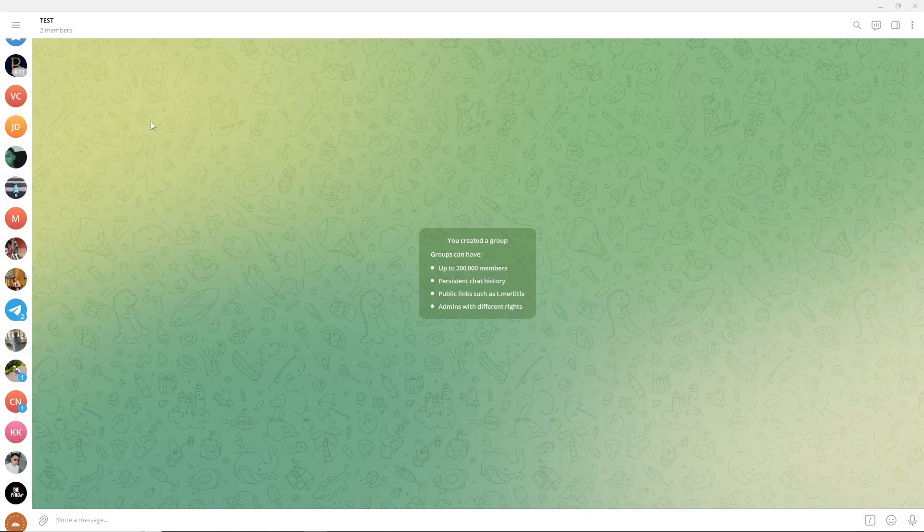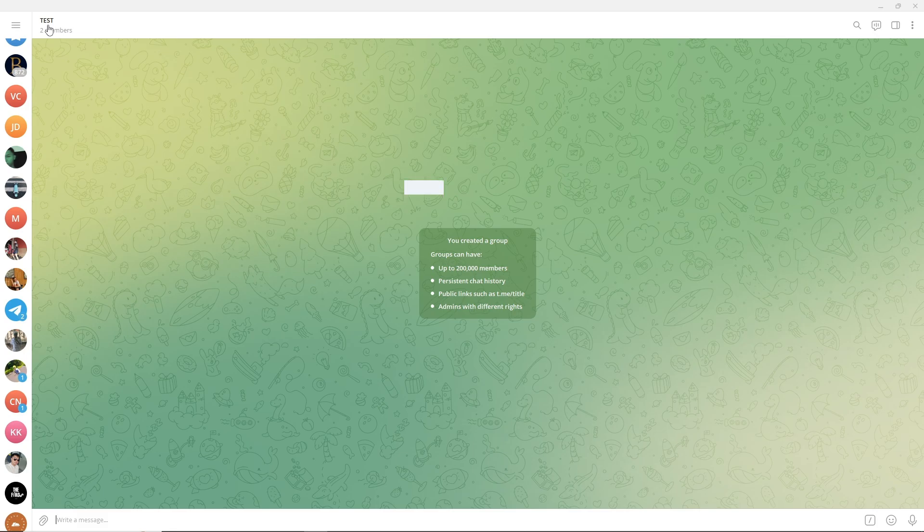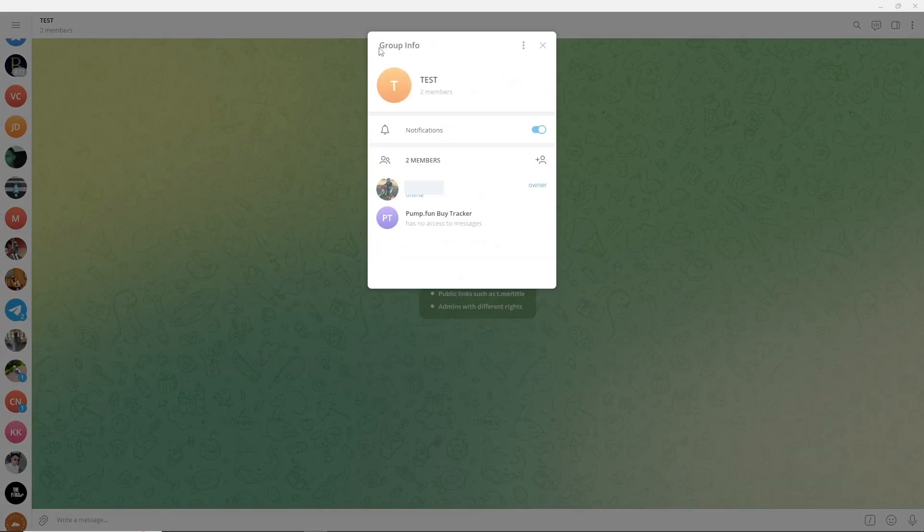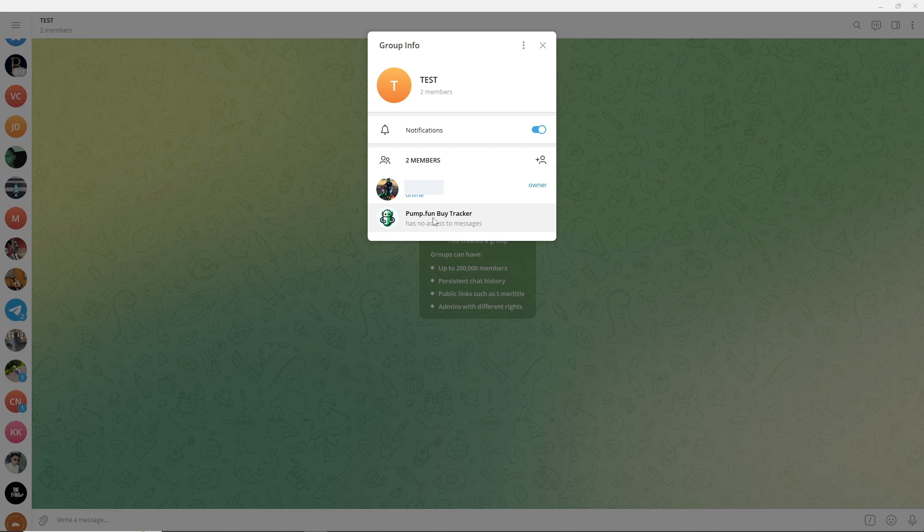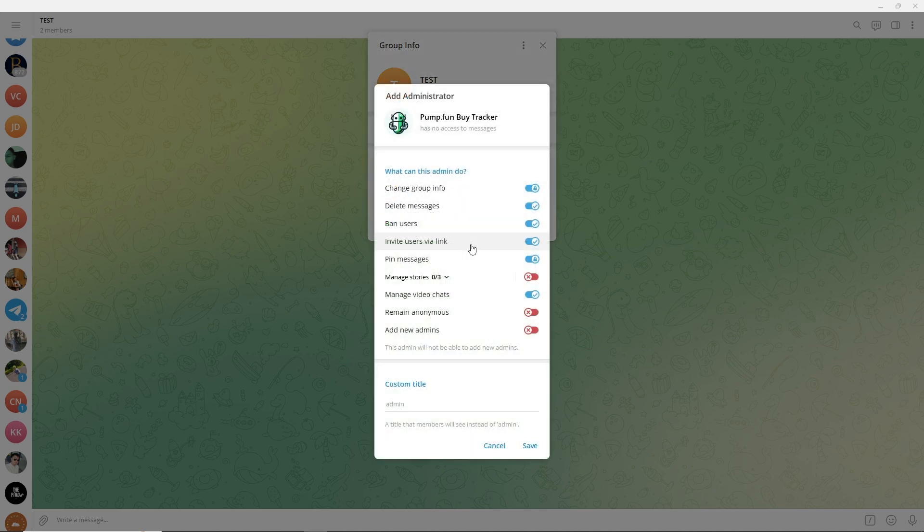Now from here, just simply click on the group name and right click on the Pump.Fun bot. From here, just click on Promote to Admin and then simply click on Save.